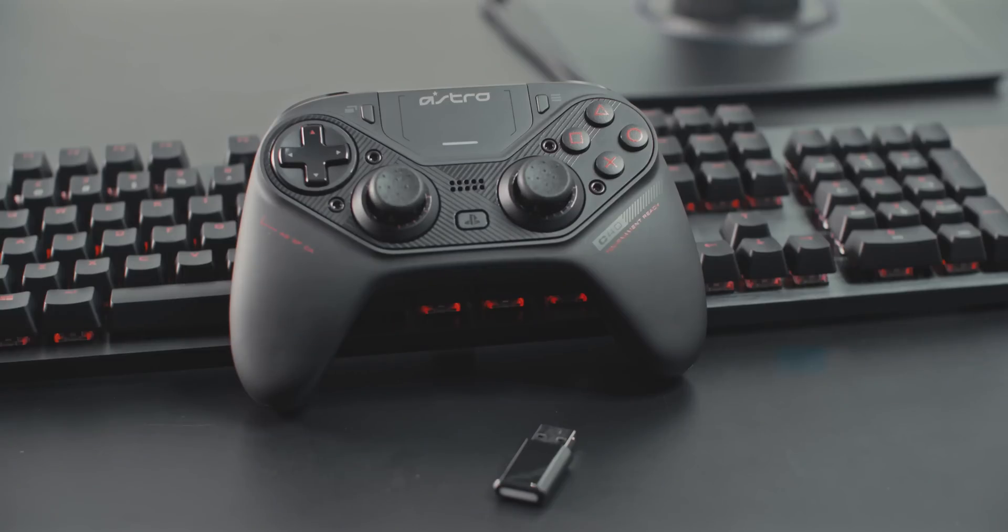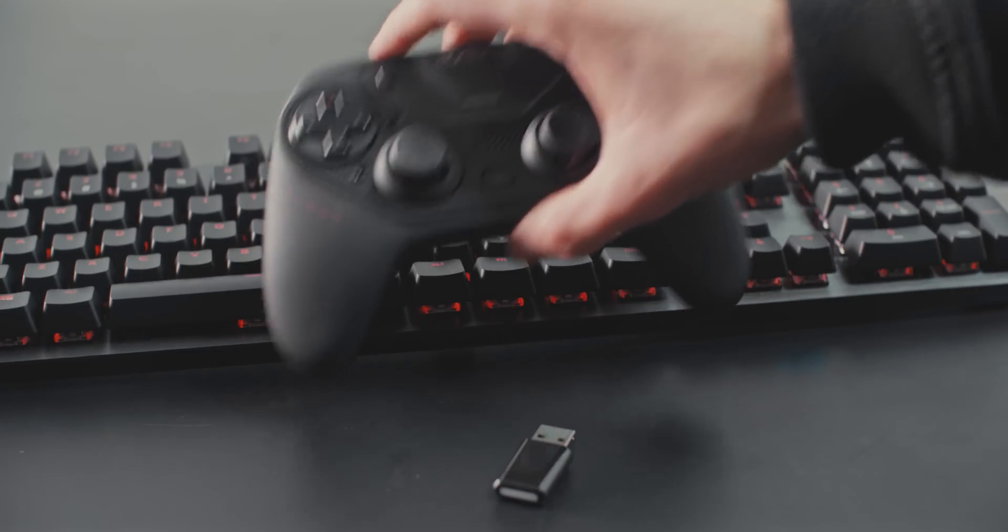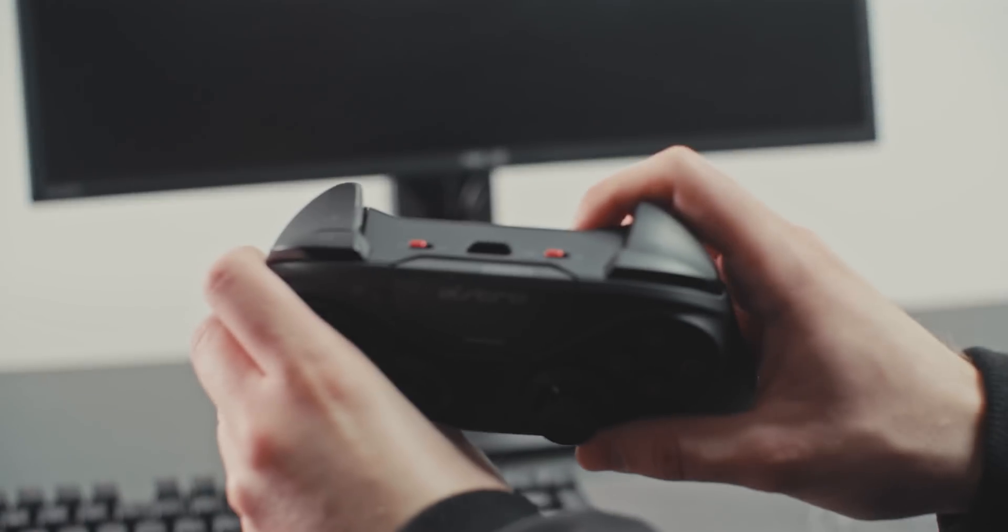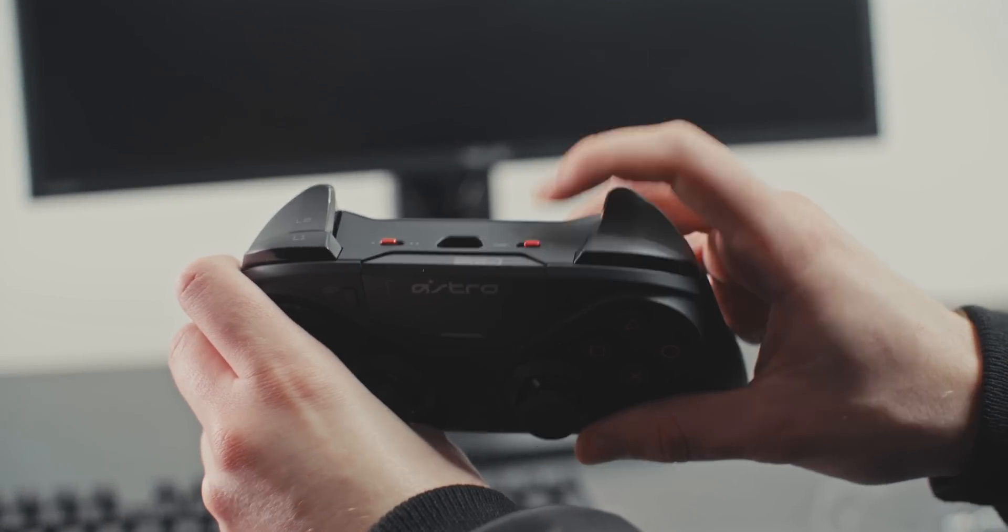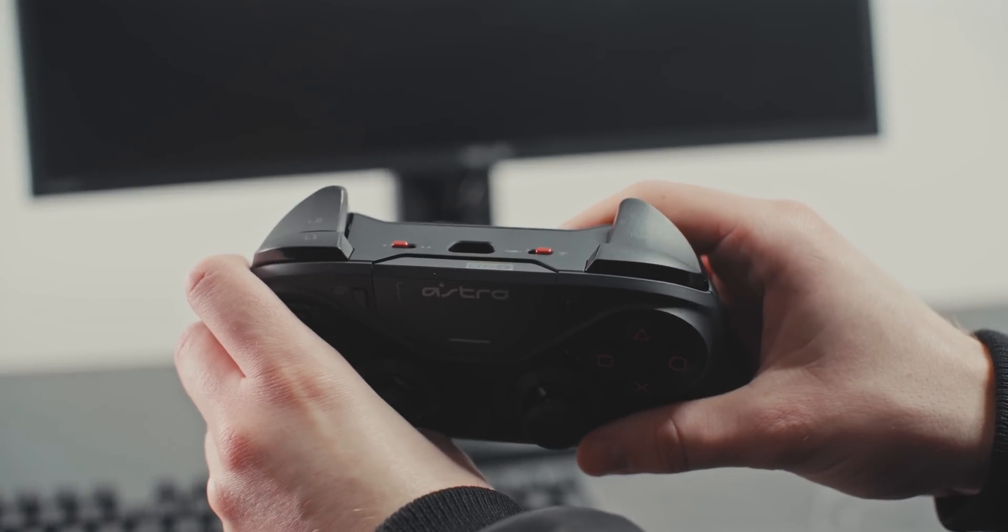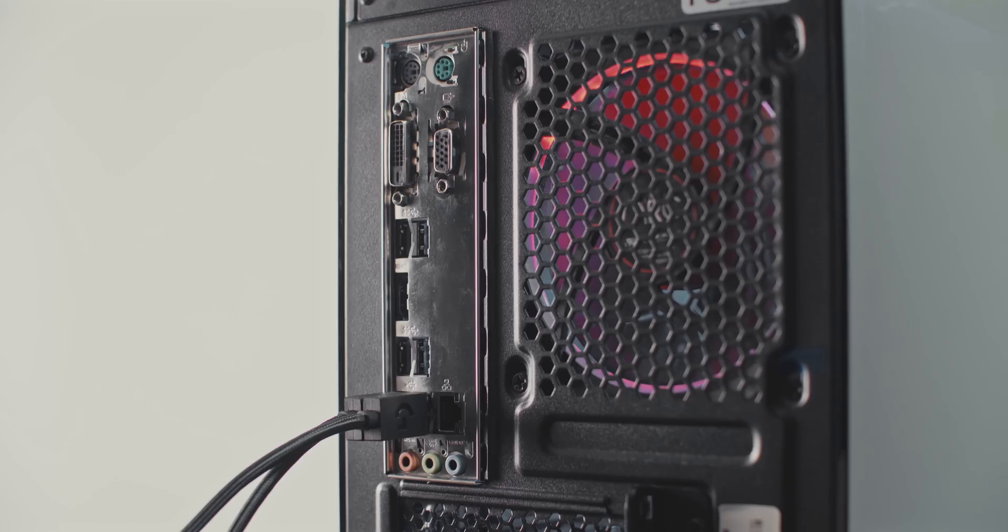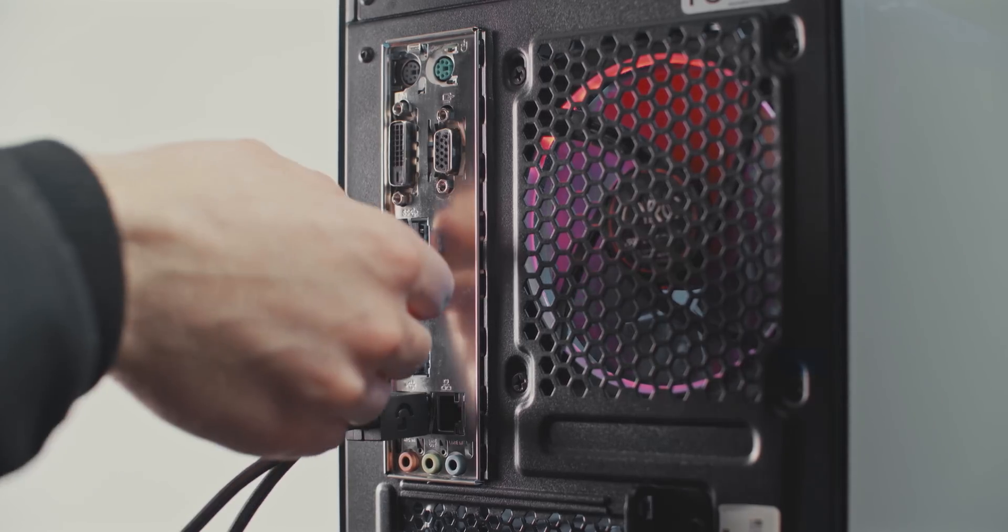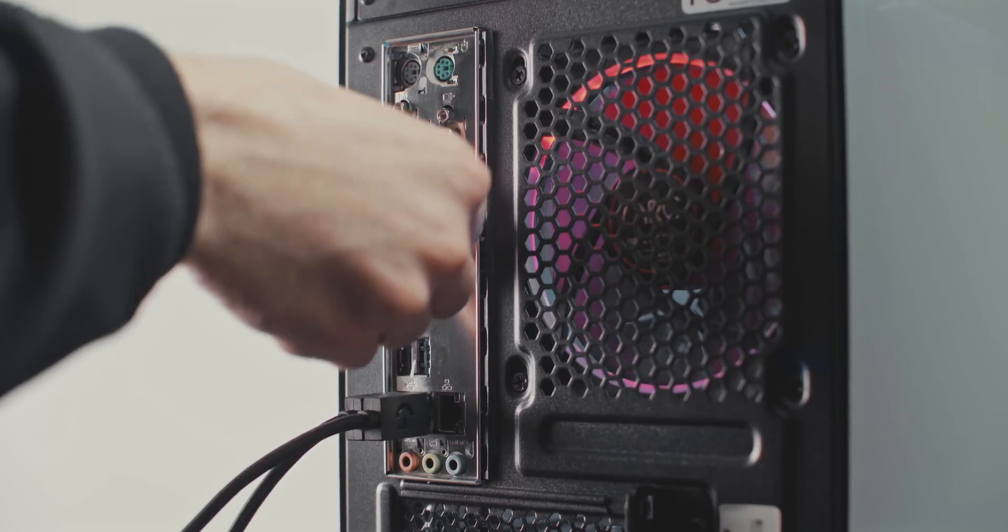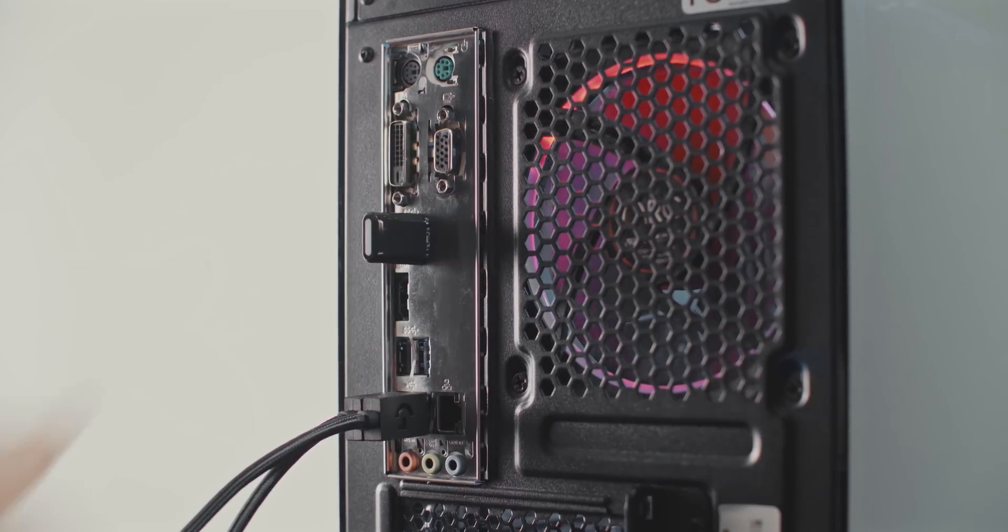Now, let's get into the wireless setup. Put your C40TR into wireless mode. Plug the USB wireless transmitter into an available USB port on your PC or Mac.